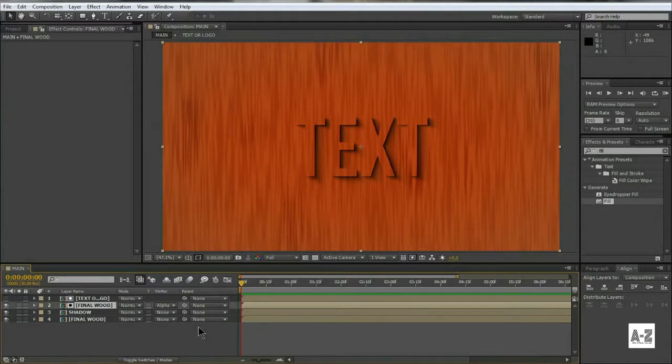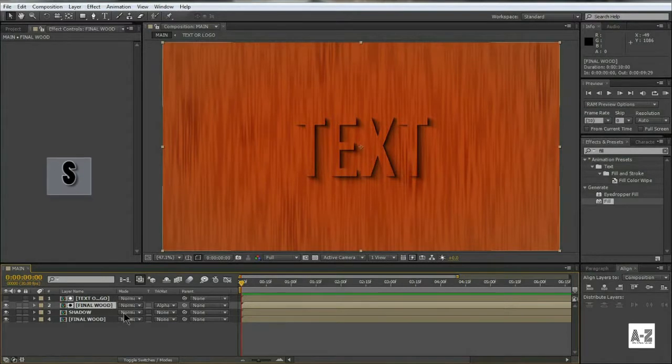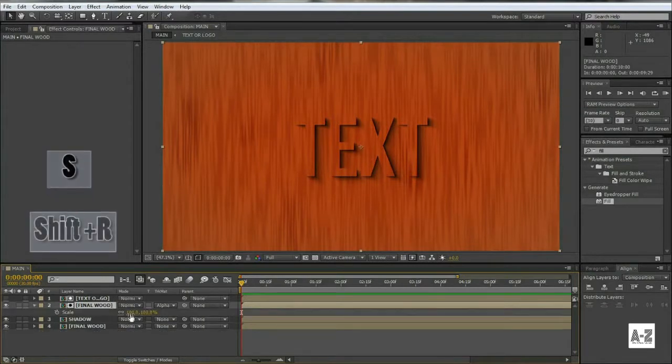It looks too crispy and unrealistic to me. To fix this, increase the size of the layer, and also rotate a little bit.